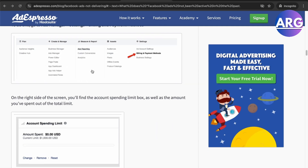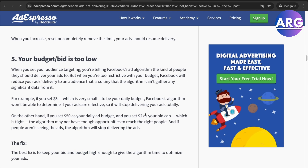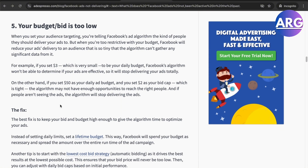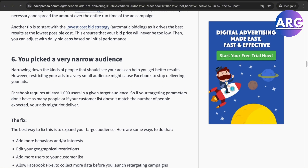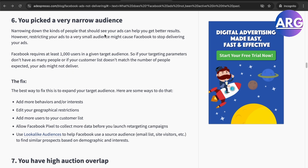Your budget or bid may also be too low. For example, if you set three dollars for the ad but the algorithm needs fifty dollars to work, it's simply too little and the ad won't deliver.